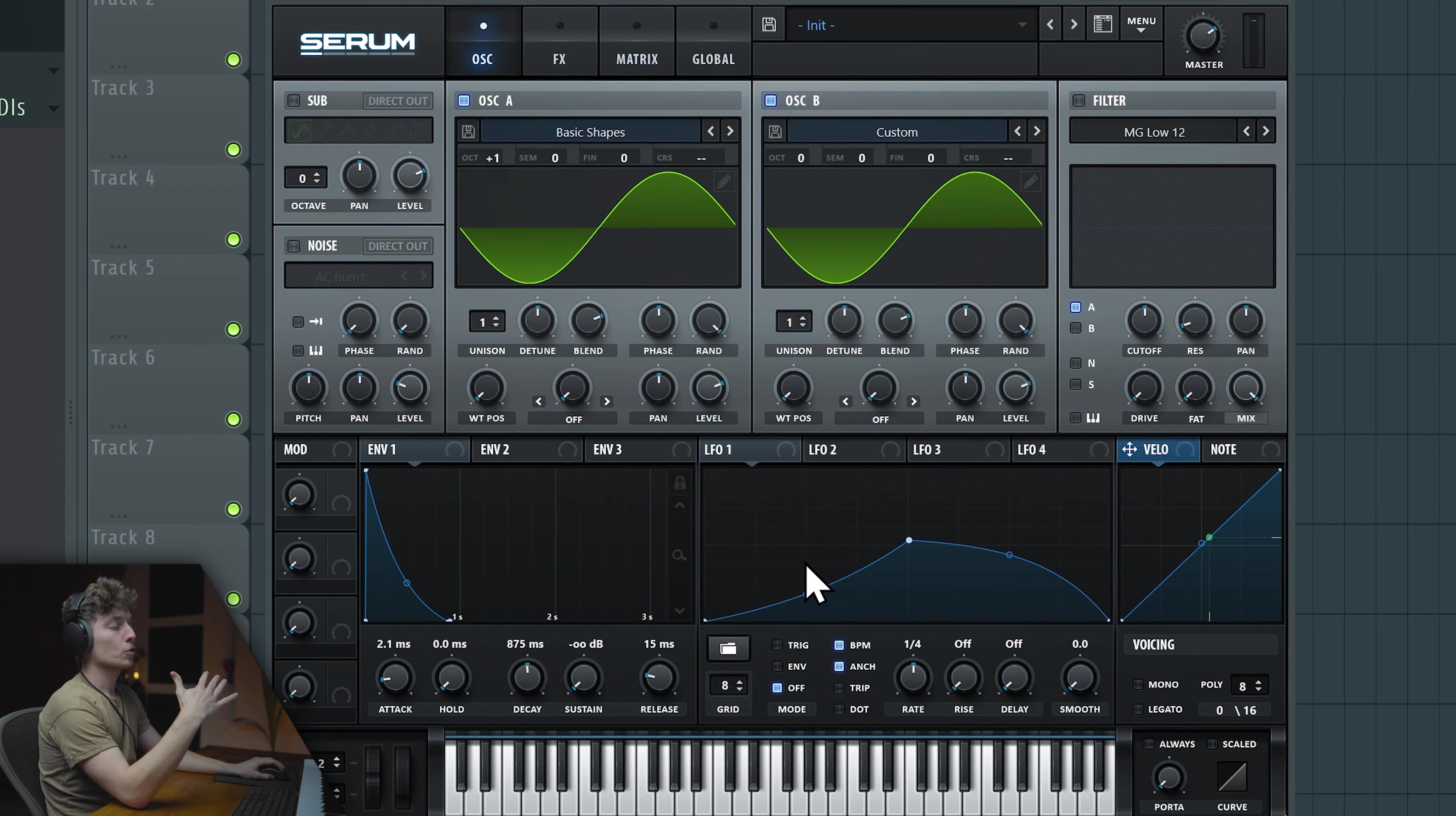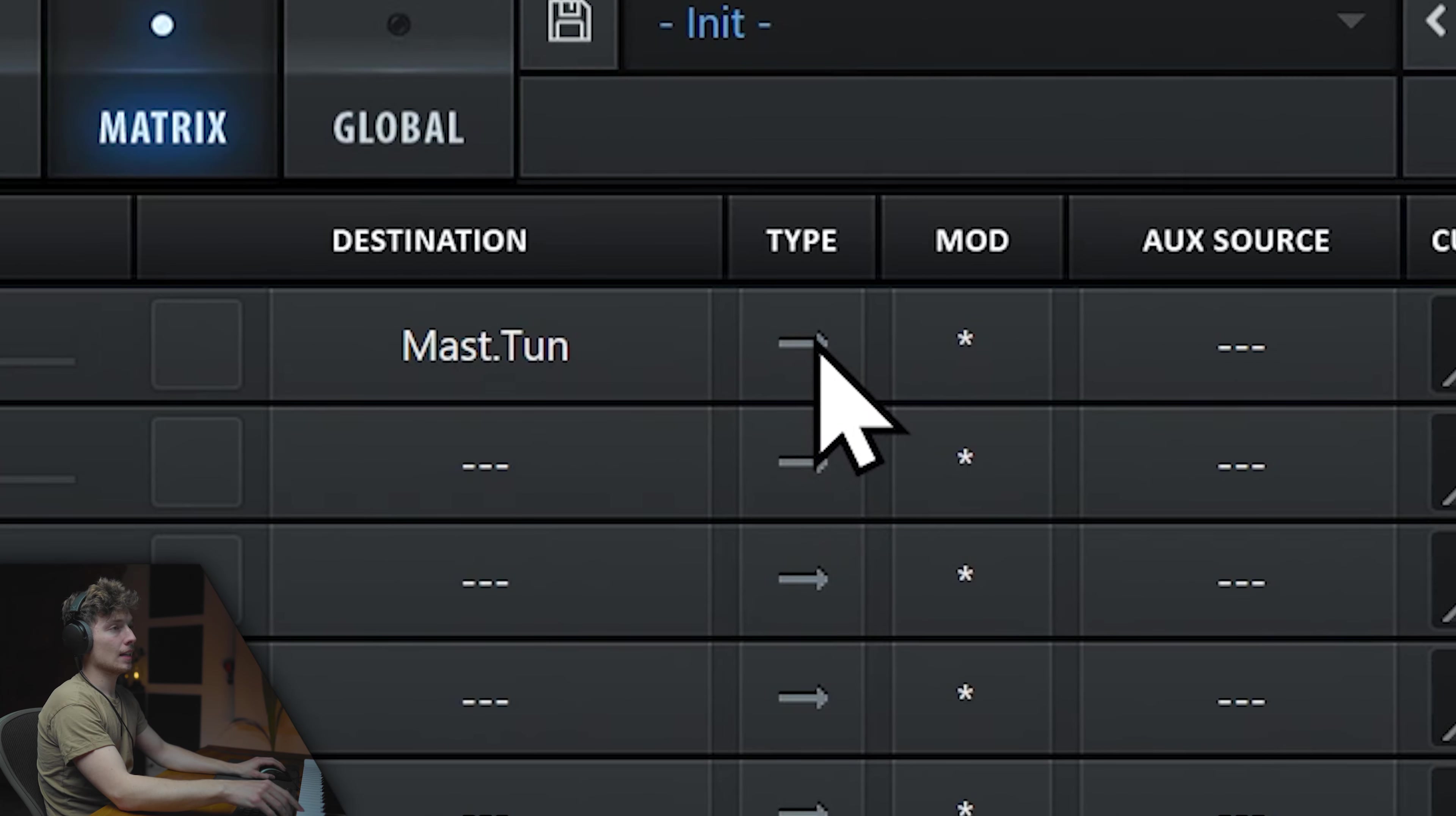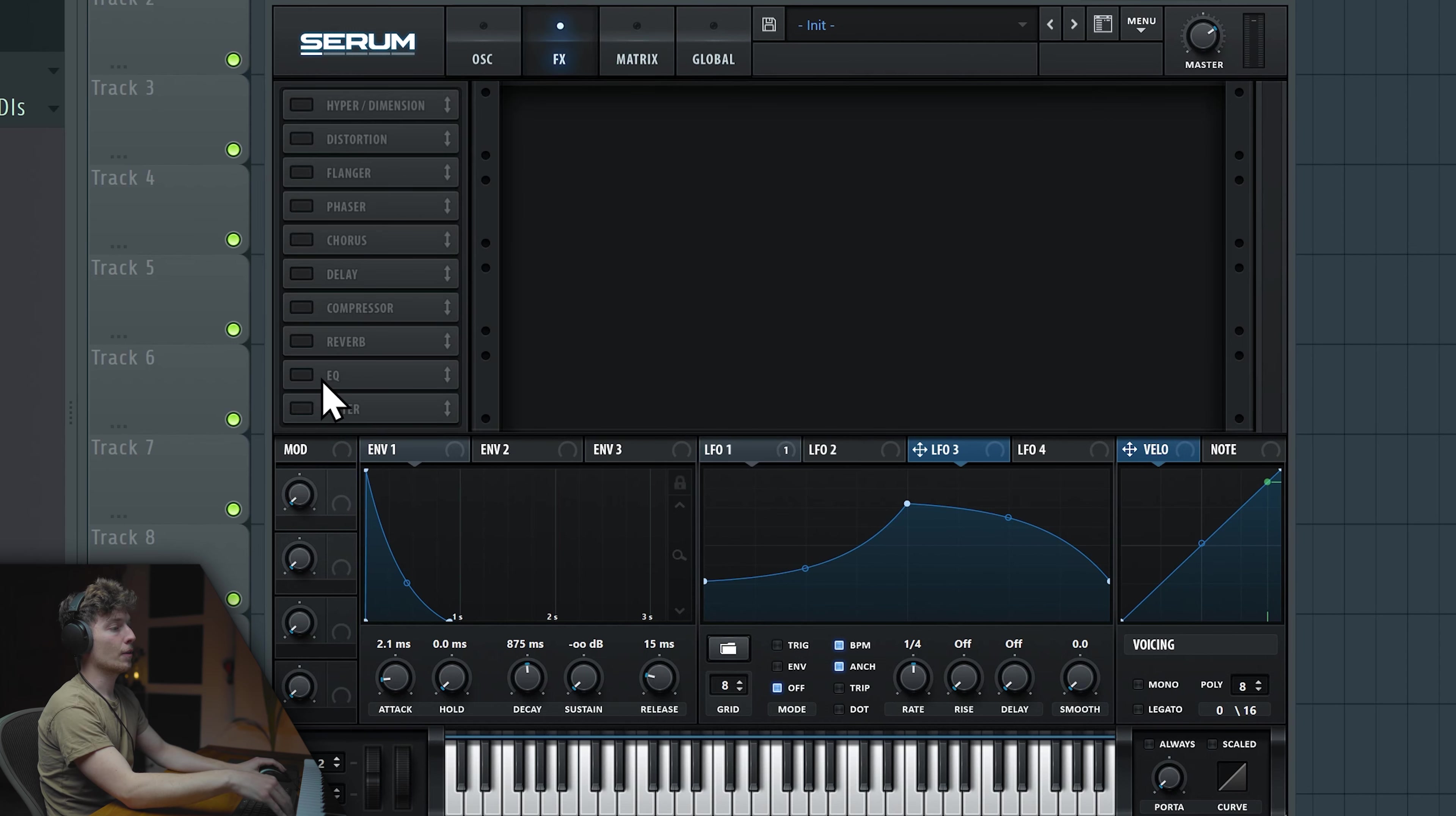Now we are going to go to matrix and enable the LFO inside of here. We've chosen LFO 1 and destination will be global master tune. Now we want to double click on the slider and hit 1. In this mode, we just make it go up 50 cents. If we put it in the middle and change it to this mode, we make it go 25 cents higher and 25 cents lower. Let's leave it like this for now.